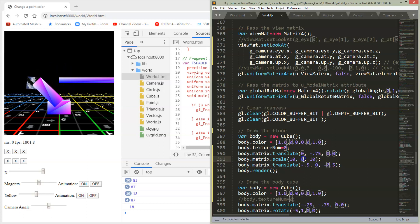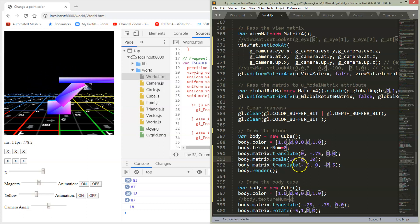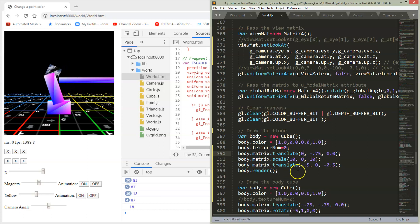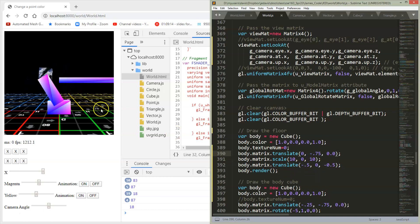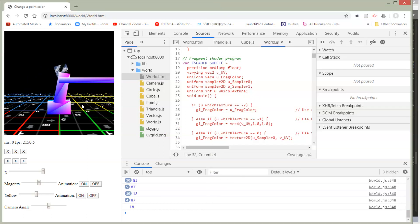And in my Y direction, I scaled by zero, meaning I made it into a flat plane, and then I moved it around some more to get it into the spot that I wanted. So let's take a look at what this looks like.